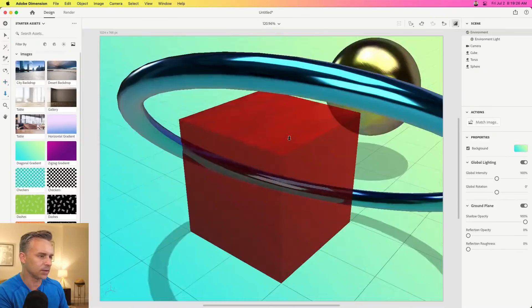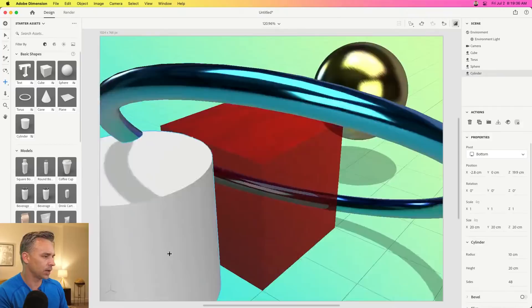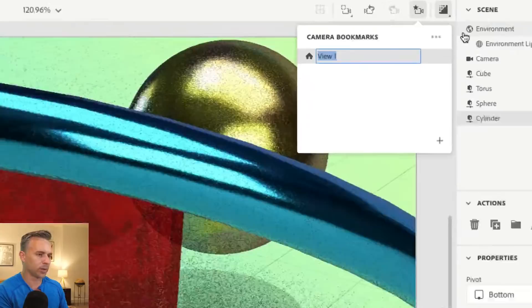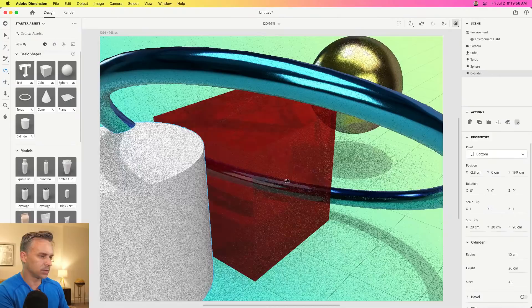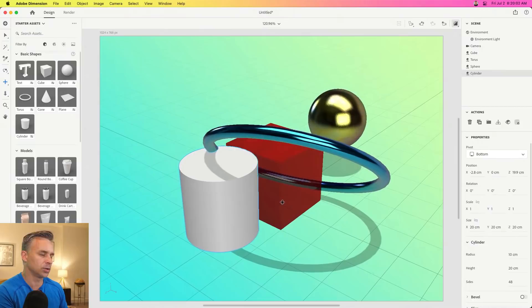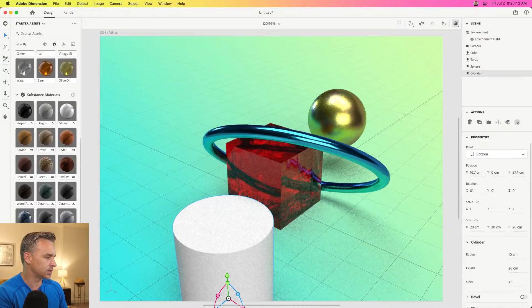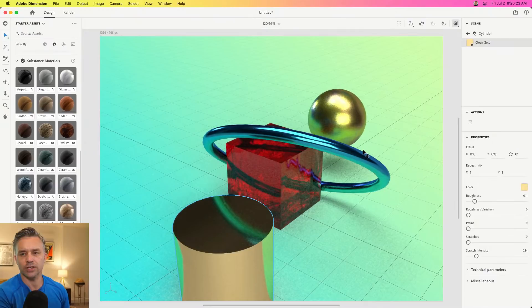I absolutely love this — I have things in the foreground and things in the background. I'd throw something even larger up front, so let's drop in a cylinder and move it. If I like this angle, I'm going to drop in a camera bookmark to save this as my main render view. So I have that bookmark and now I can zoom out. I'm using my 1, 2, and 3 keys to pan, zoom, and rotate.